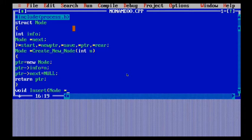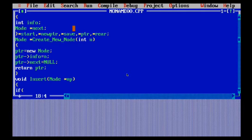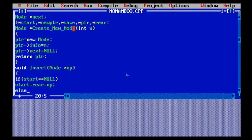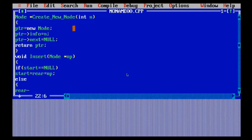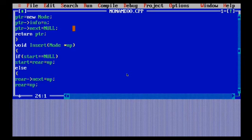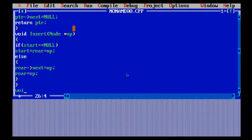I have told you in previous videos about how we perform insertion and deletion. Now I'm using an insert function here because whenever I want to perform traversal, I want to check each and every element one by one, so first I need to insert some elements. The void insert function takes a node star type pointer as argument and inserts this node at the end of the list. If start equals null, then start equals rear equals np, else rear next equals np and rear equals np.